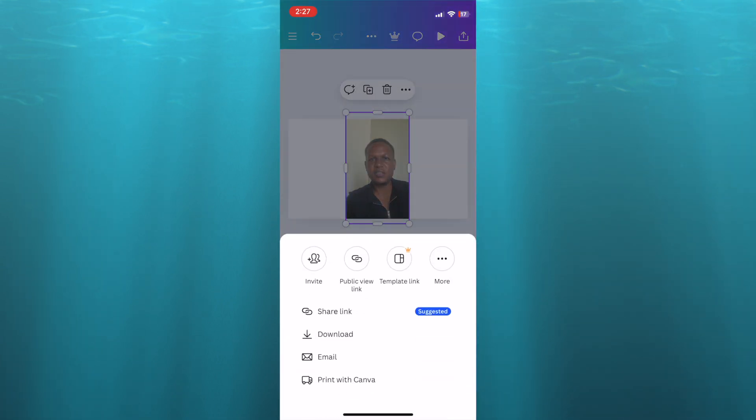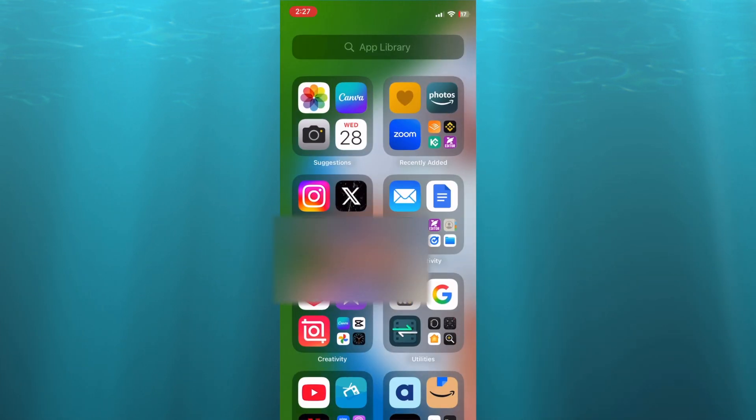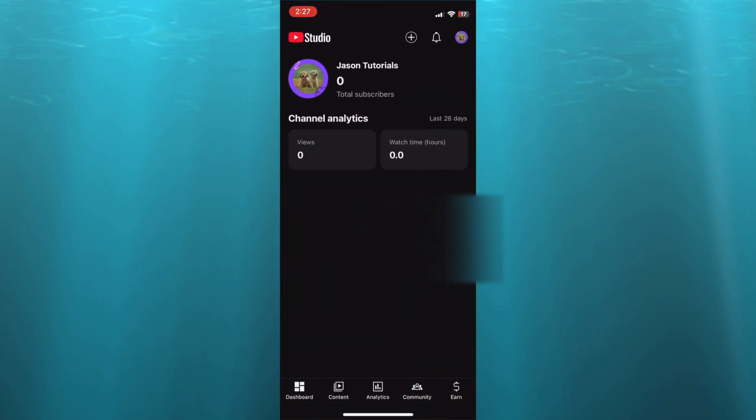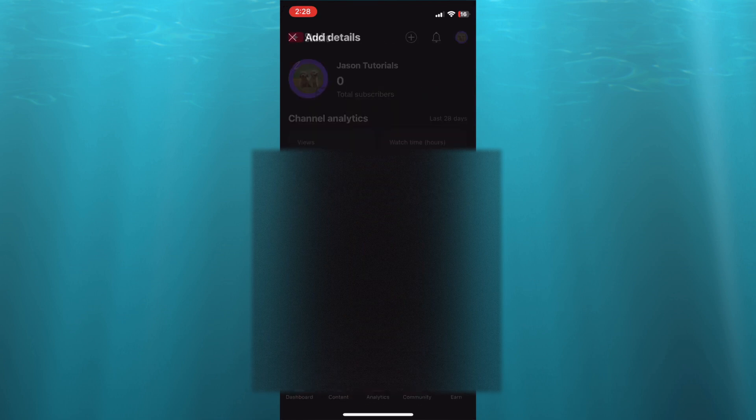Then you will select download, and from there you will be able to upload your video as a normal video. So let me do that - tap on the plus, select the video with the background.